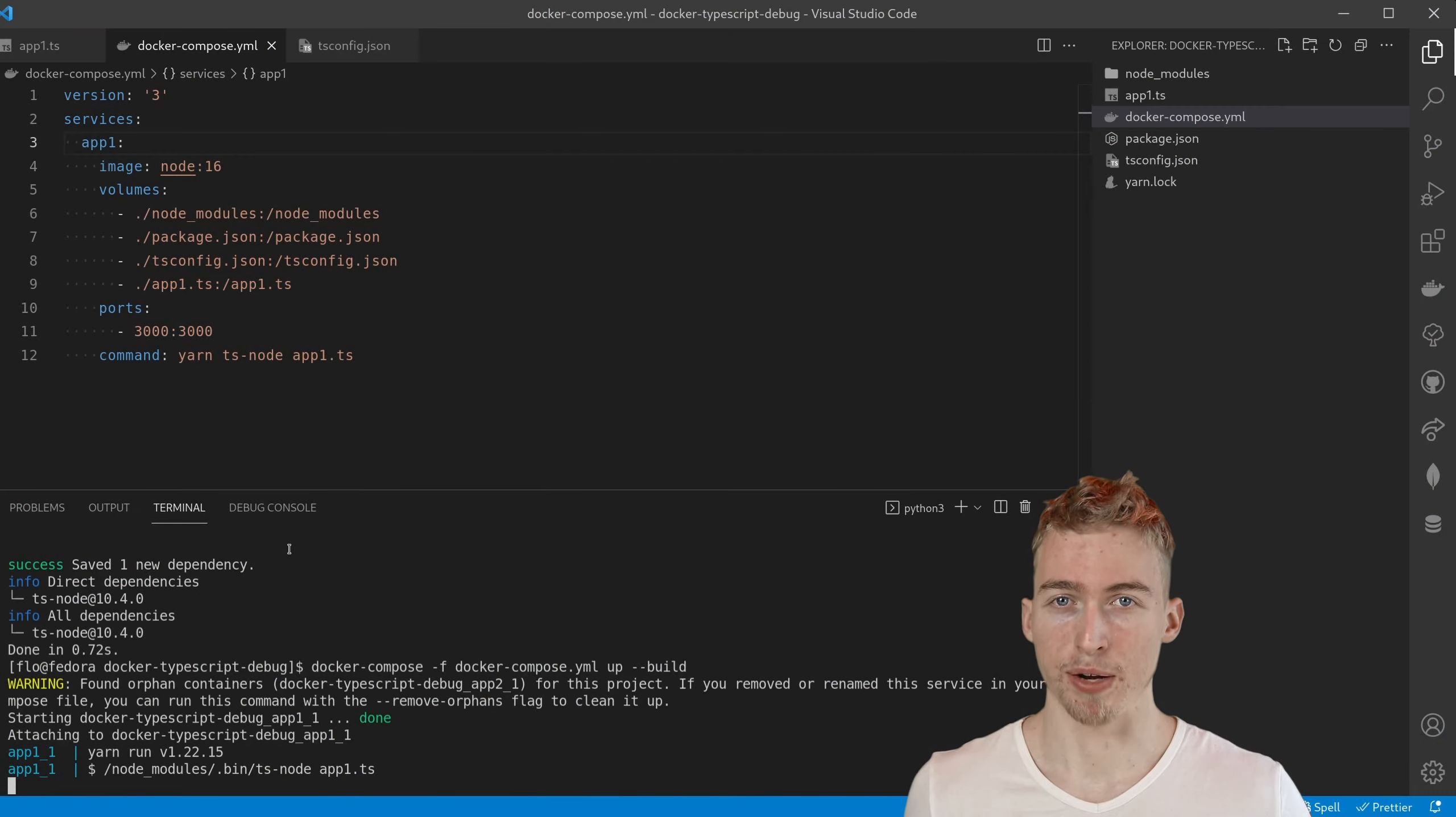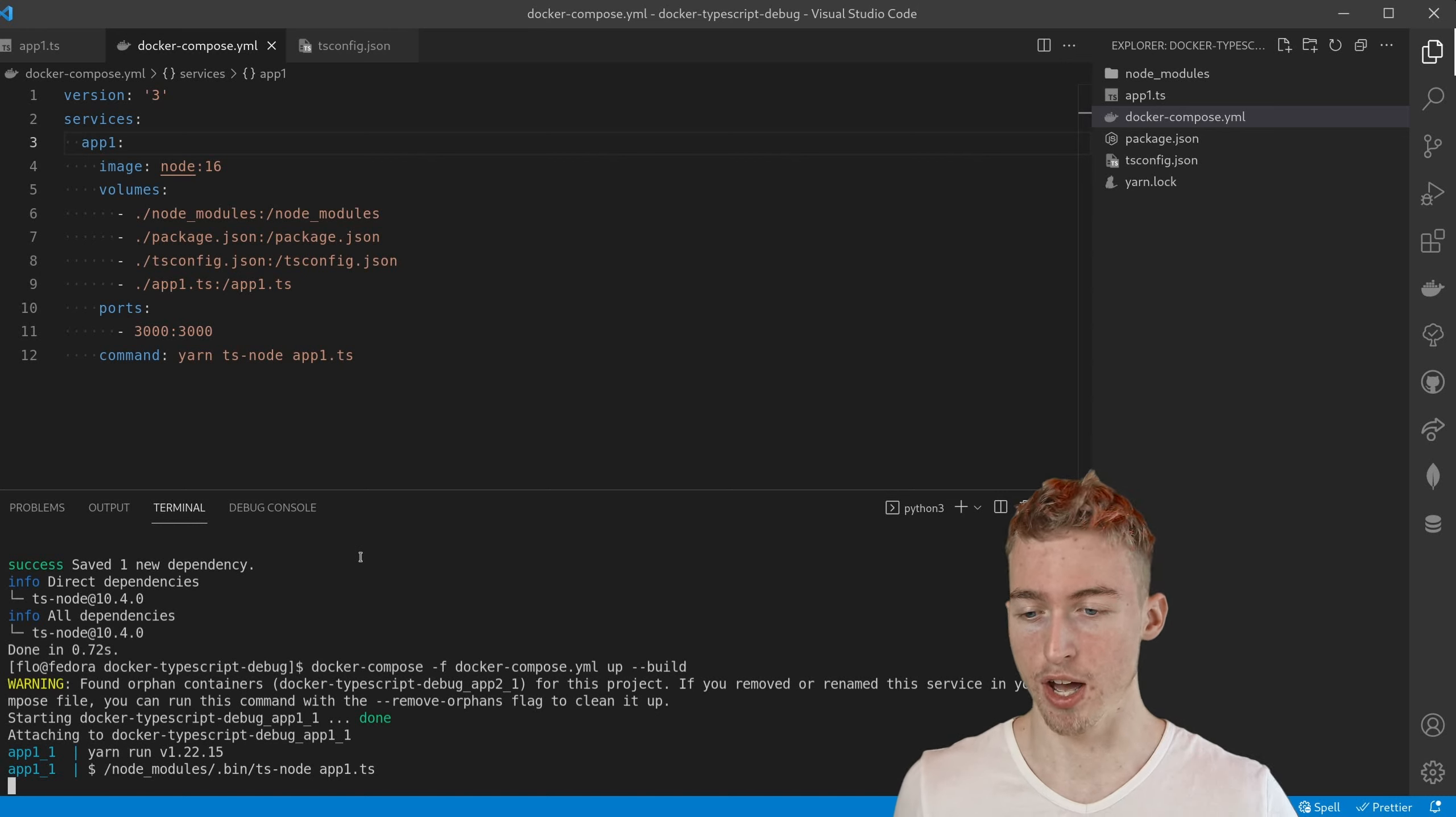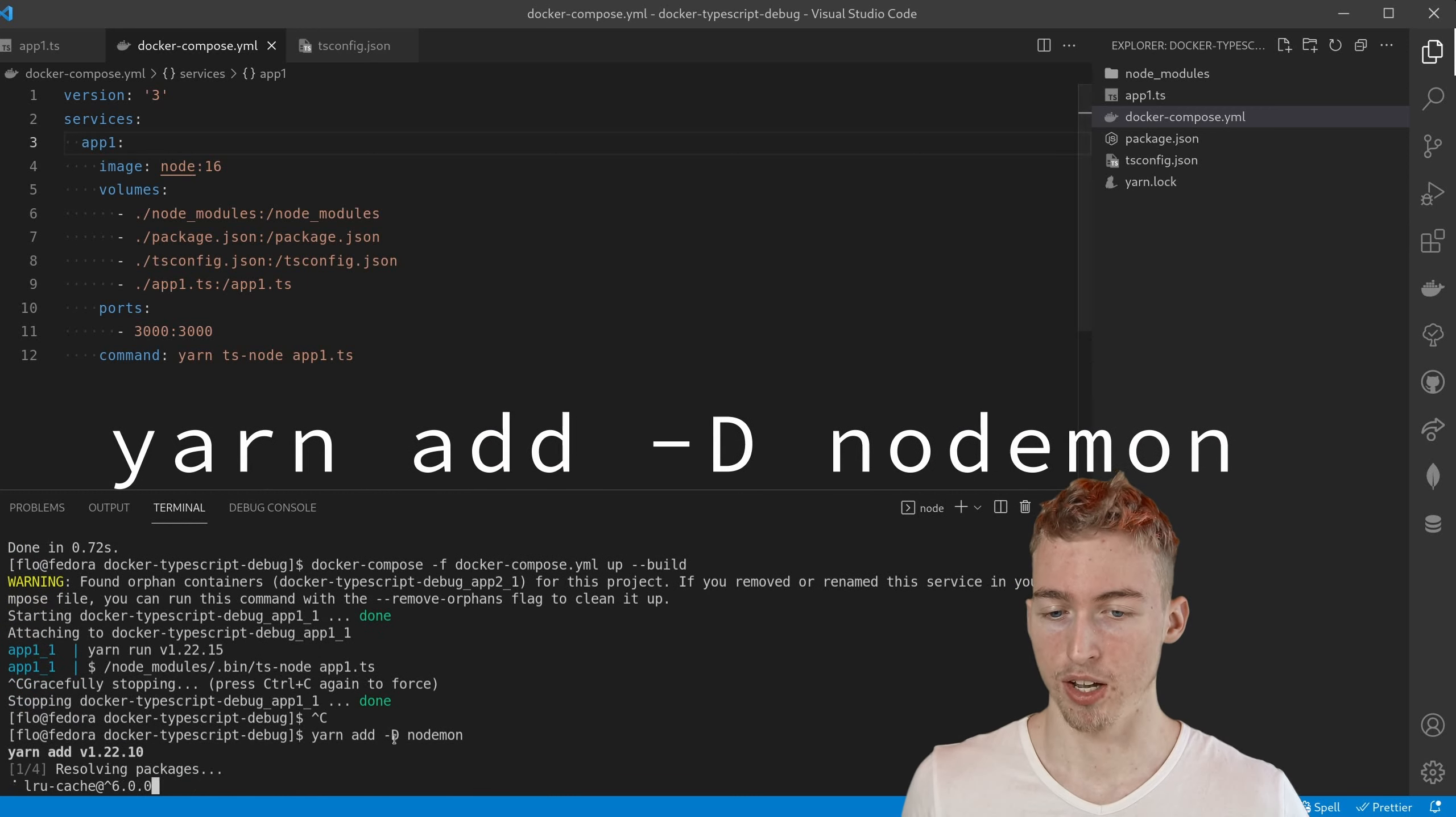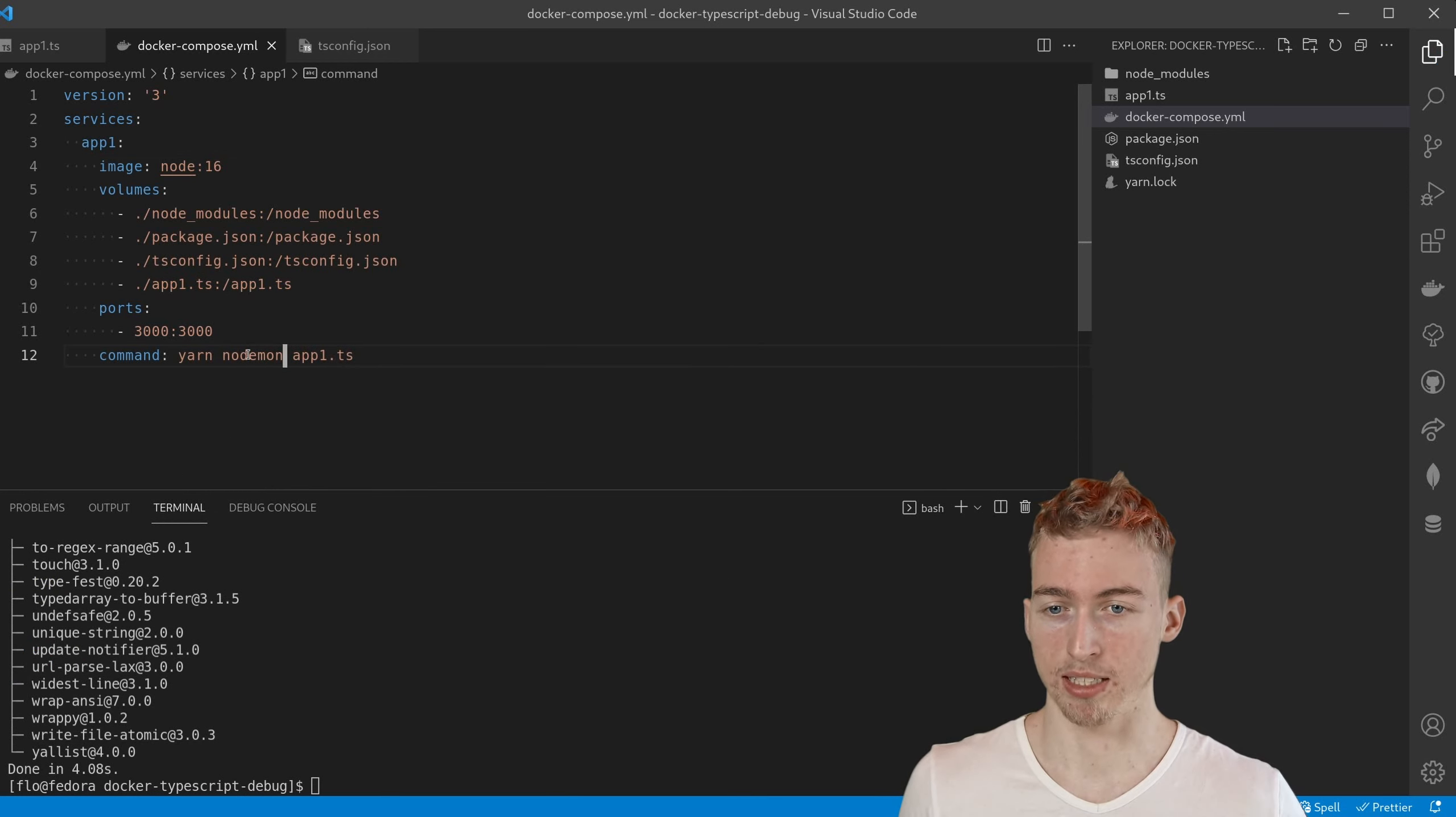But we also want to add hot reload such that any file change causes the server to restart. And for that purpose we are going to use a library called nodemon which can be installed by running yarn add nodemon. Once that's done we can switch out ts-node for nodemon. But that's not enough yet.